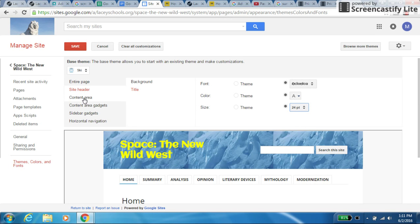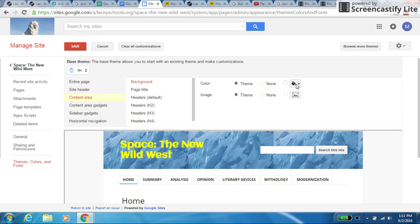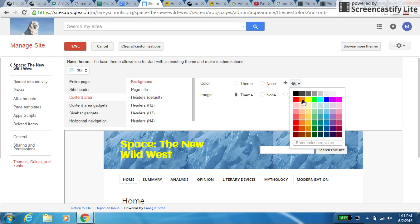You could also change the content area. That's the center part. So if I want to make the background of the center part, if I want to make that, I don't know, orange, it'll show up orange.